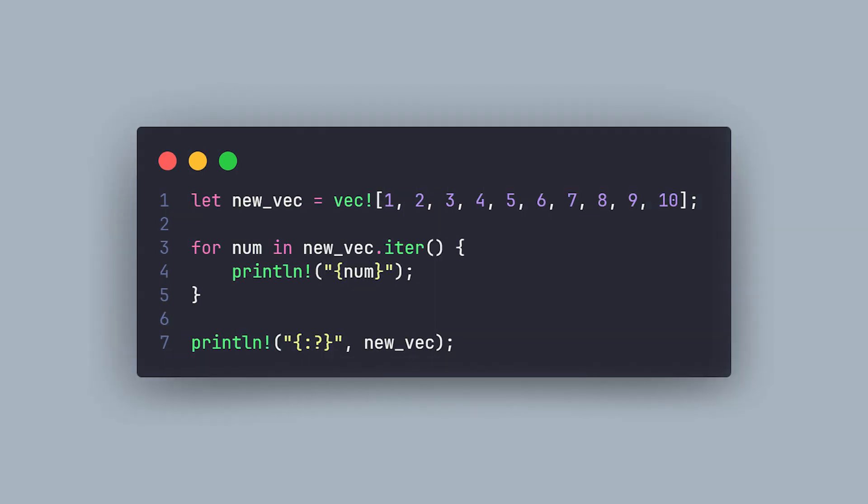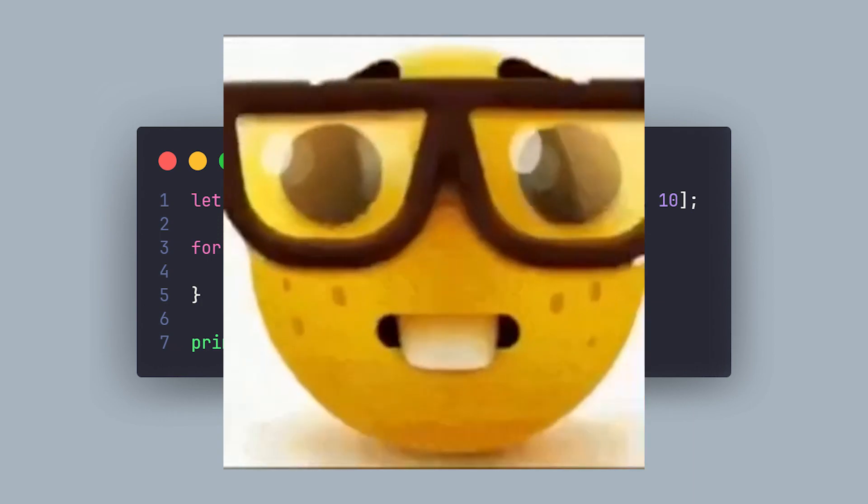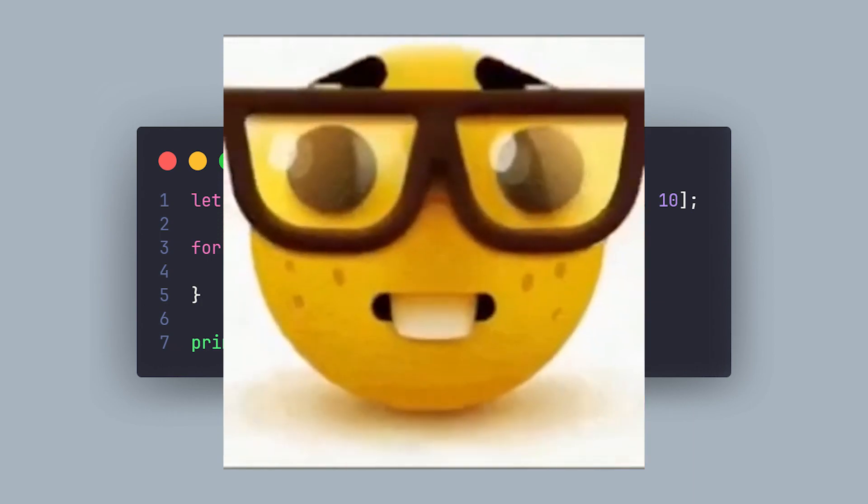Another way to do this is simply use the iter method on the thing that you are trying to iterate over, to get access to the references of each element in the vector.